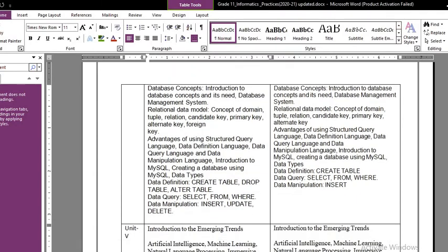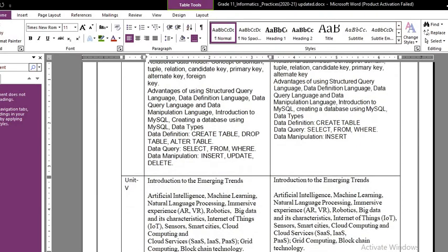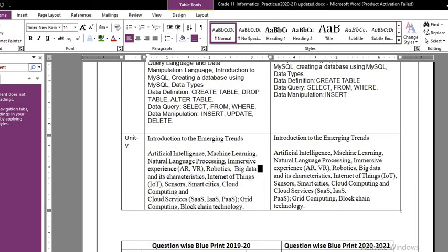The last unit is unit number five, Introduction to Emerging Trends. There is no change in the contents of unit number five. So, the contents of unit number three have been removed from the syllabus. In the new syllabus we have only four units, reduced from five units in the earlier syllabus.